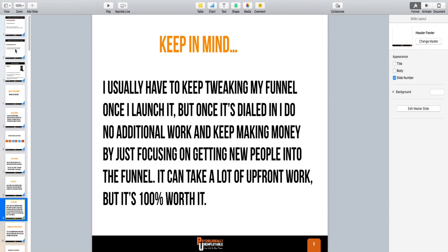I usually have to keep tweaking my funnel several times after I launch it. One of the biggest mistakes I see people make is thinking: 'I'm going to create a funnel and I'm done.' It doesn't work that way. But once you dial it in and tweak it, there literally is no additional work — you just keep focusing on getting new people into the funnel. You work now and get paid later, forever, as long as you're generating traffic. I've seen competitors build funnels they've been driving traffic into for three years, collecting money — they literally built it once. Once you get it dialed in, there really is no more maintenance. It's the easiest business model I know.